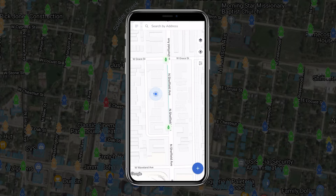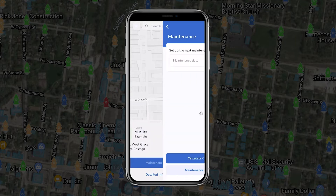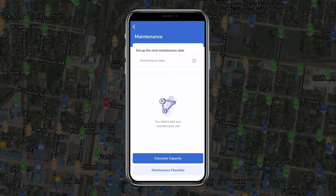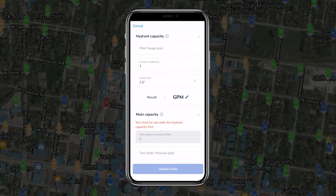The app will allow you to calculate hydrant capacity as well as main capacity by selecting your test hydrant, tapping maintenance, and tapping calculate capacity. Hydrant capacity is calculated using Bernoulli's formula, whereas main capacity is calculated using the Hazen-Williams formula.